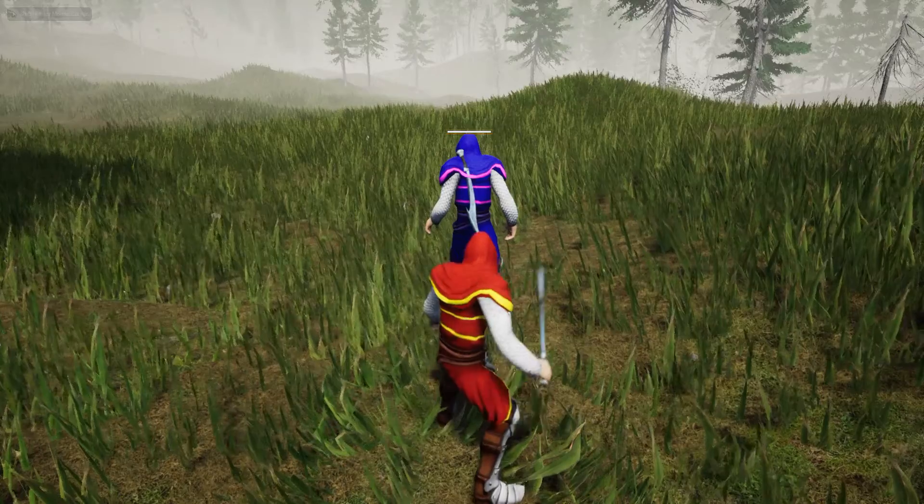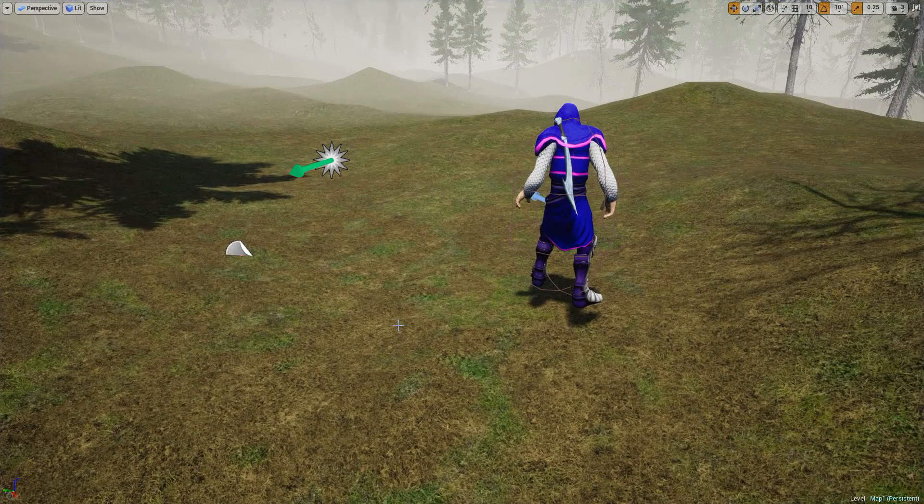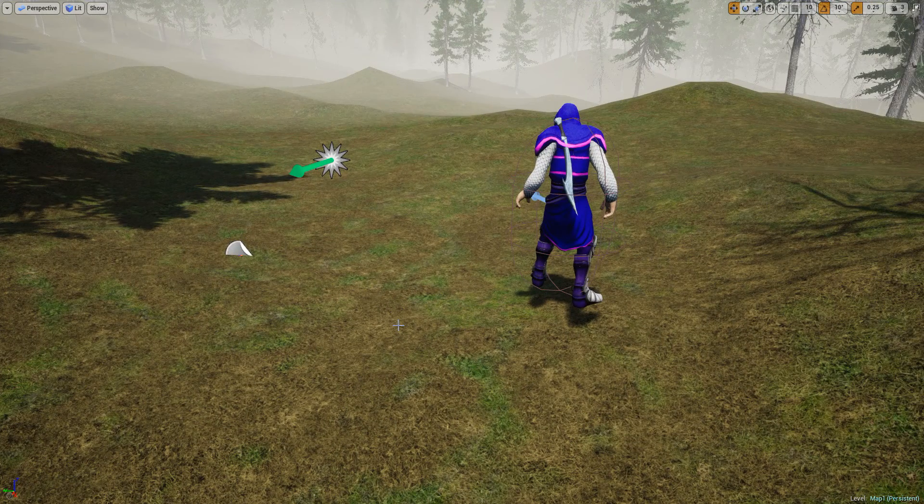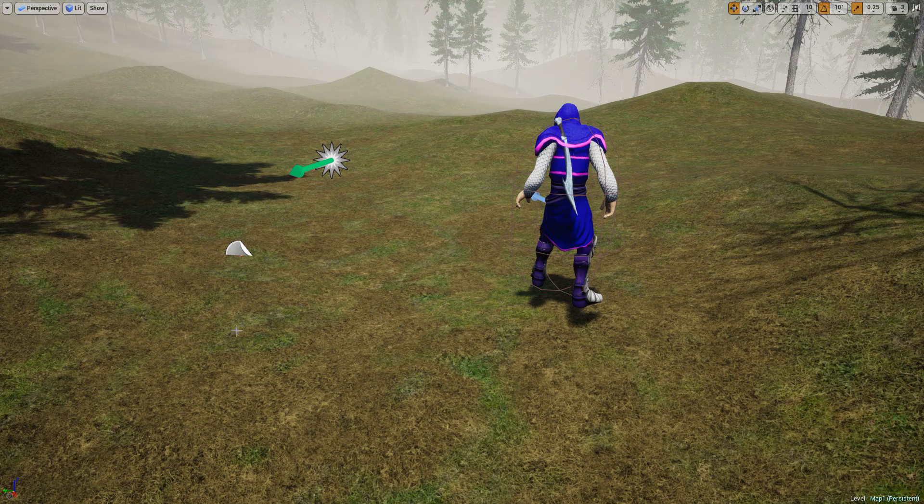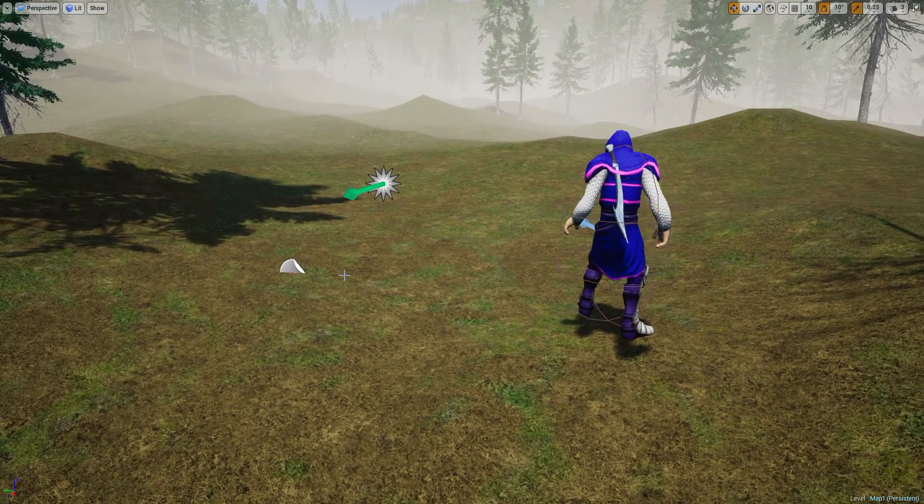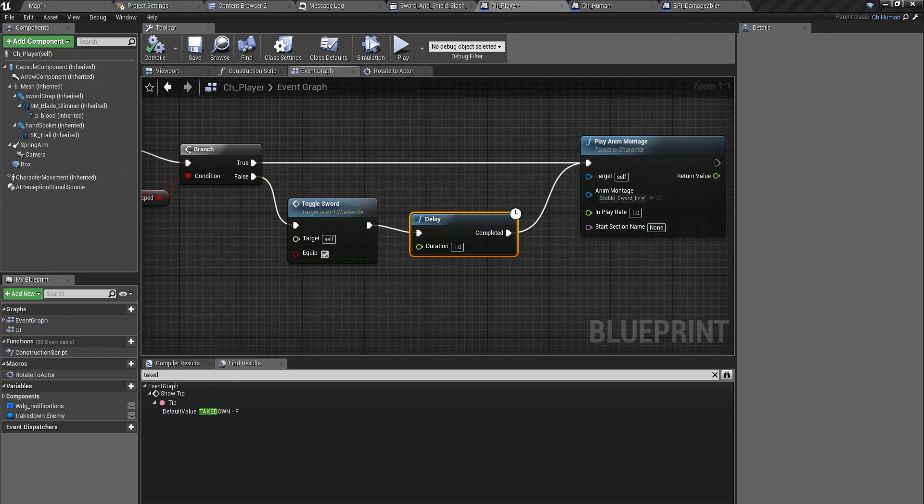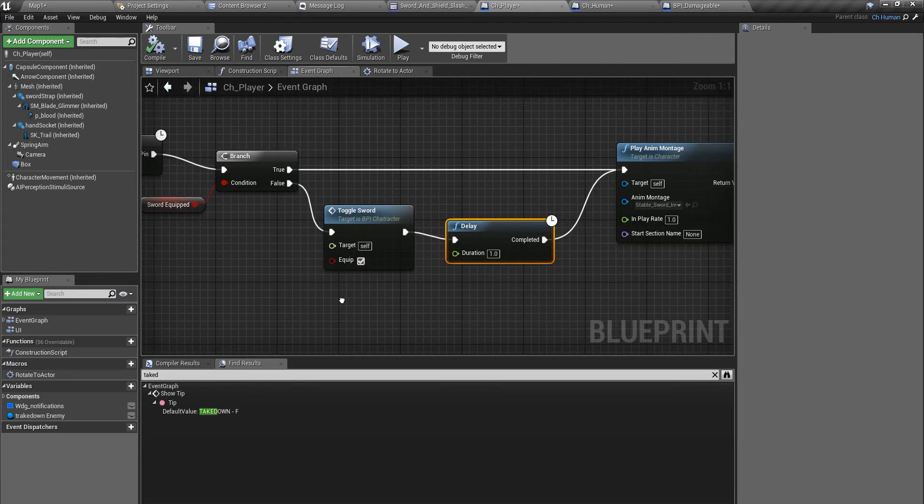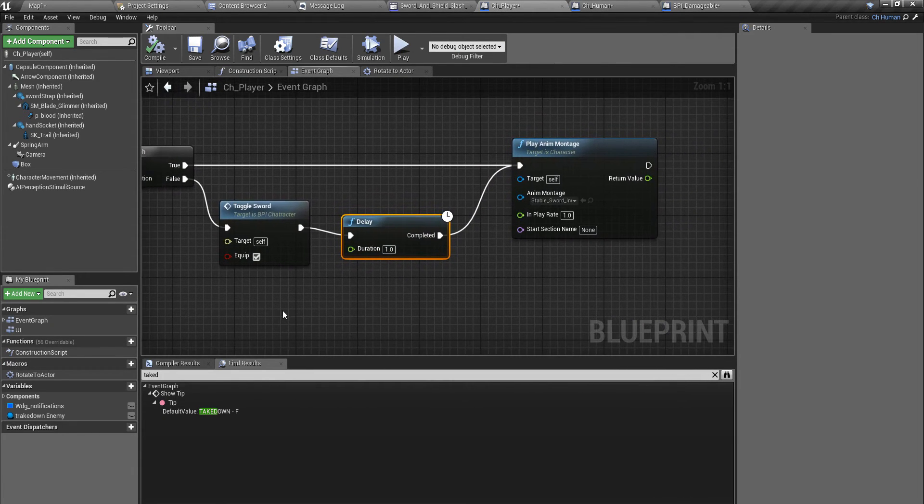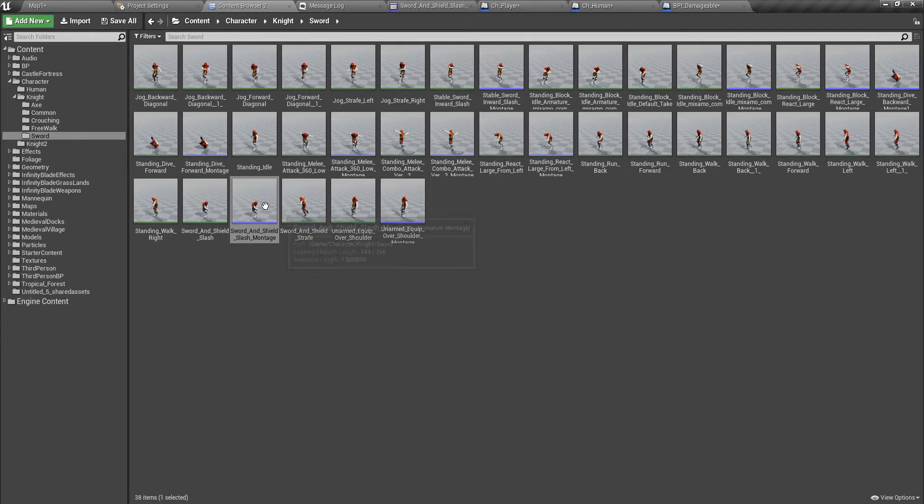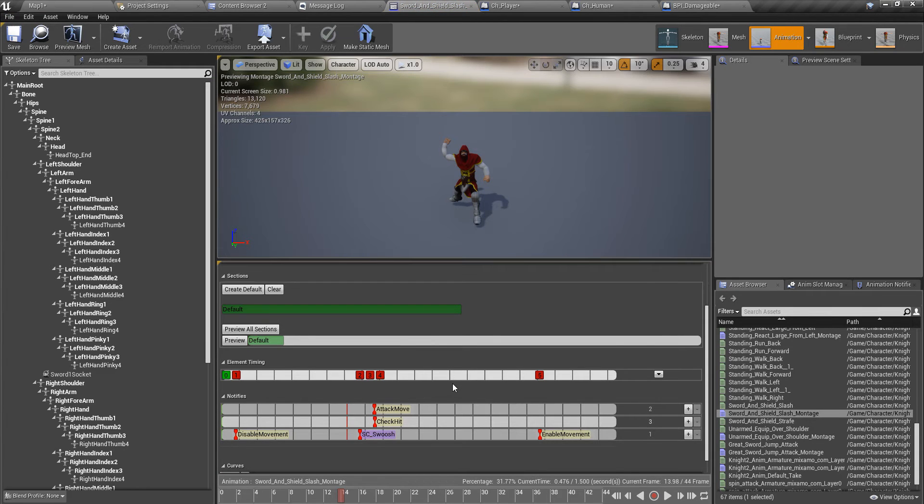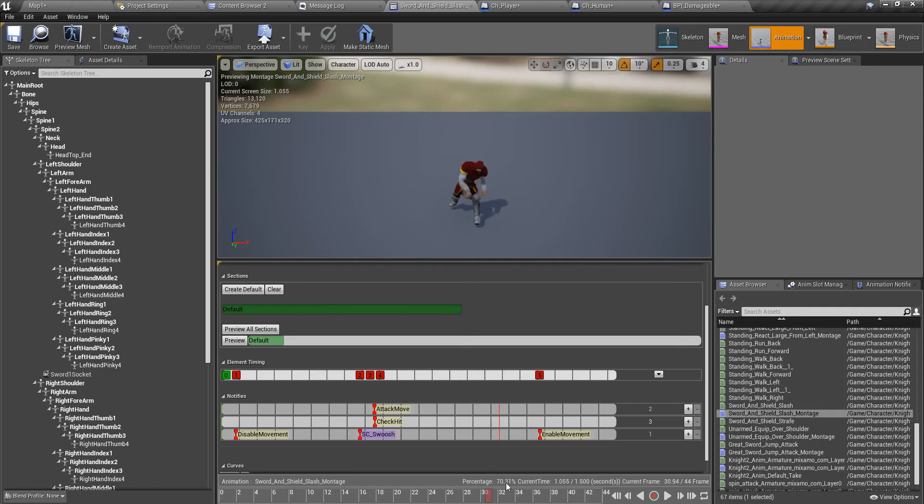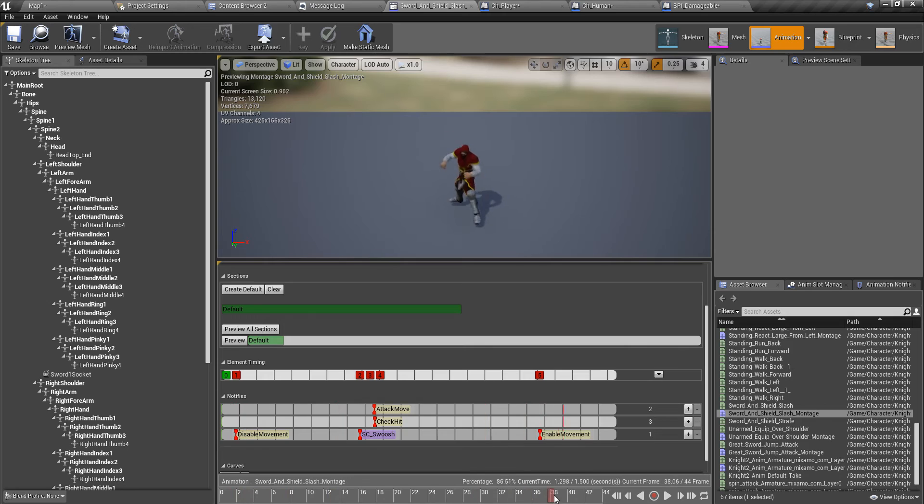Now we need to implement the actual getting hit part. How can we do that? Actually, I can do this in an easier way. This is one of my attack animations that I have already used.